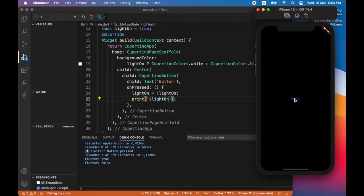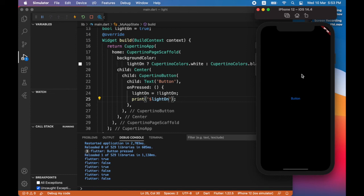Now you can see that even though the state of light on is being changed when I tap the button, the background color is not changing. So to make the background color change, I will need to call the build method every time the button is tapped. So to do that I will use set state.